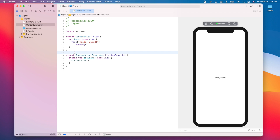Hi, my name is Ale, and in this video we're going to learn how to use the AppStorage property wrapper to store data for an app, as well as how to use a toggle and a rotation animation with SwiftUI.